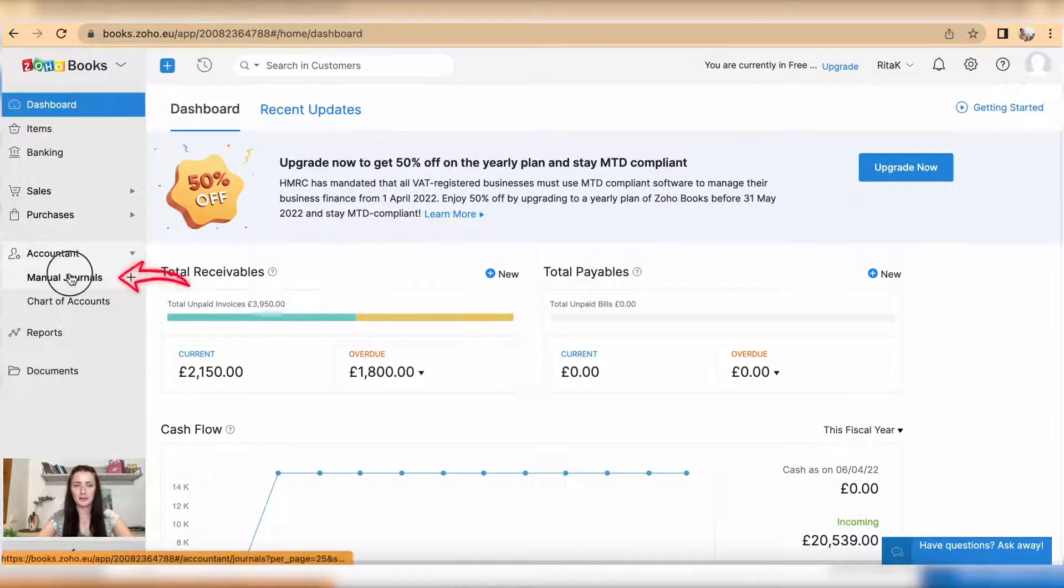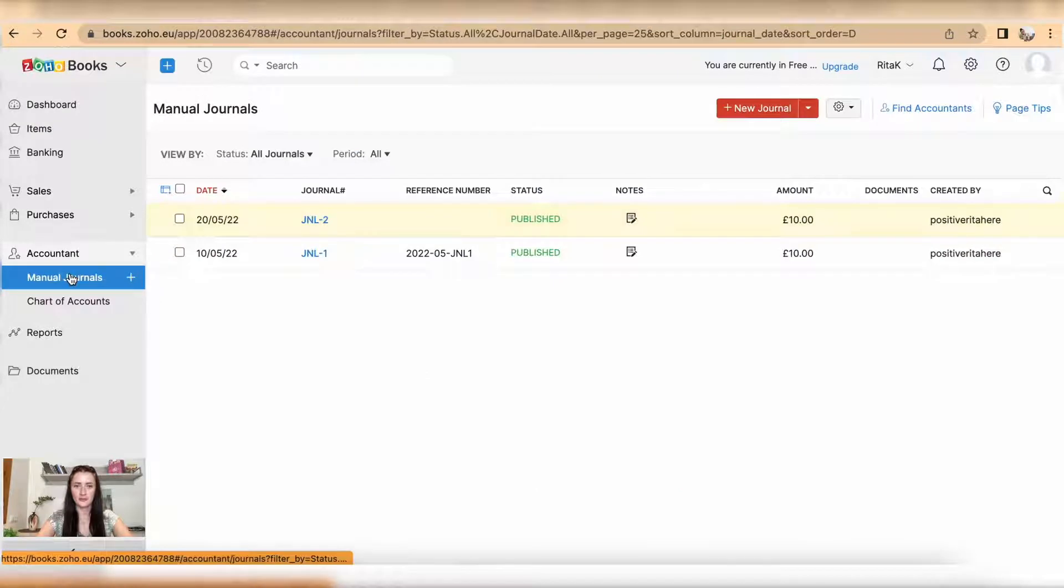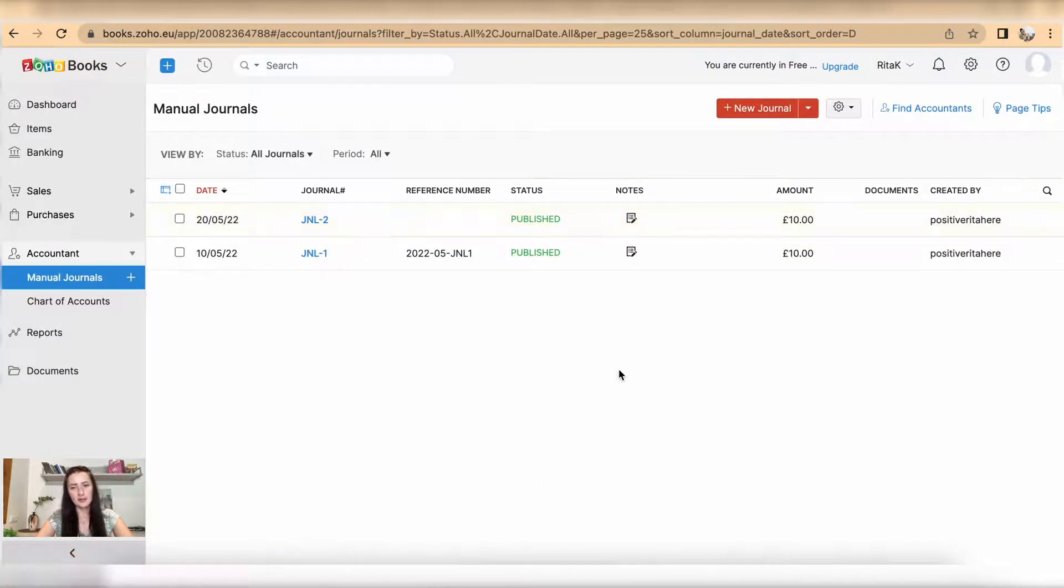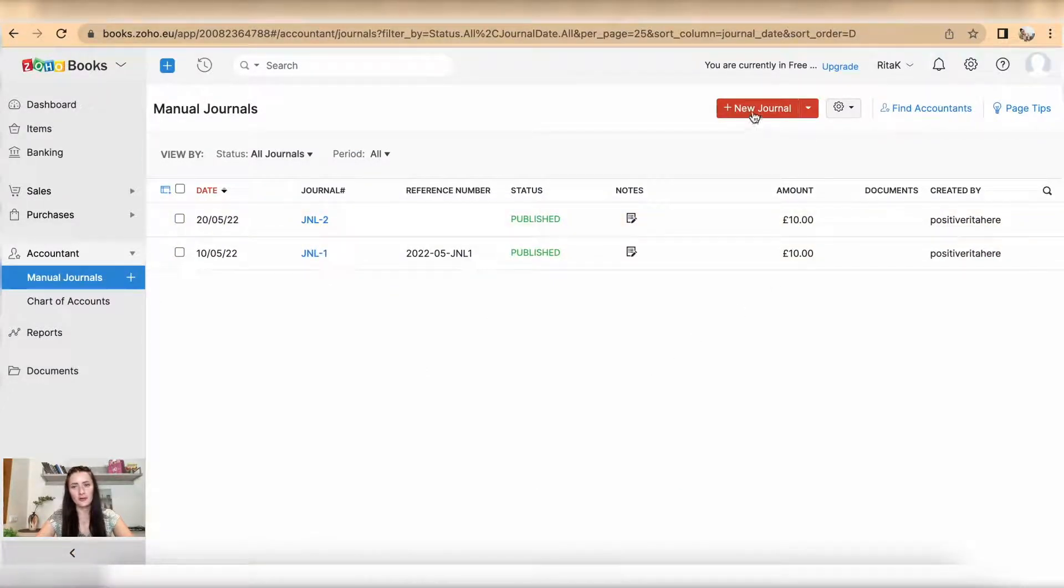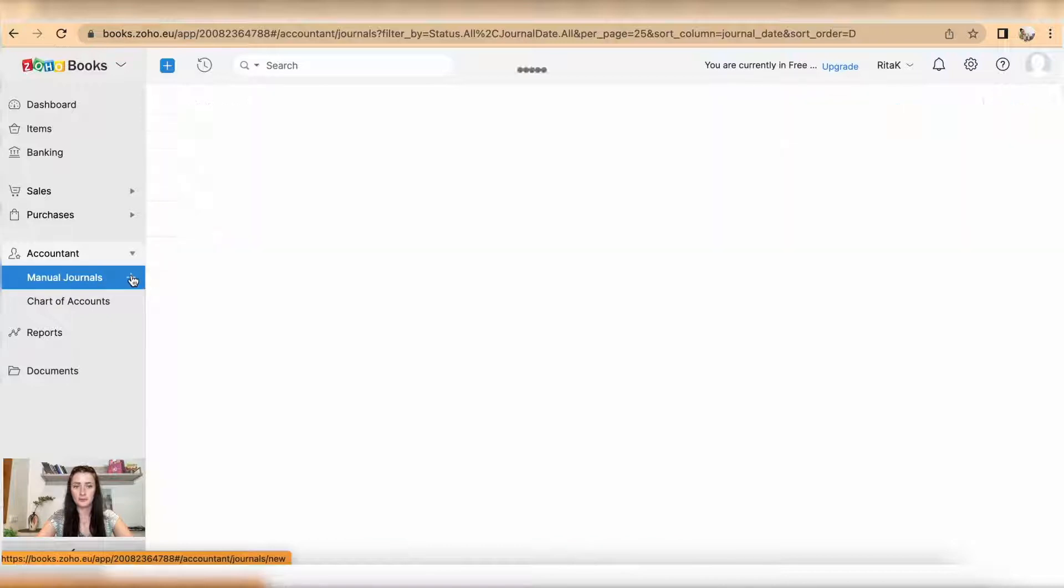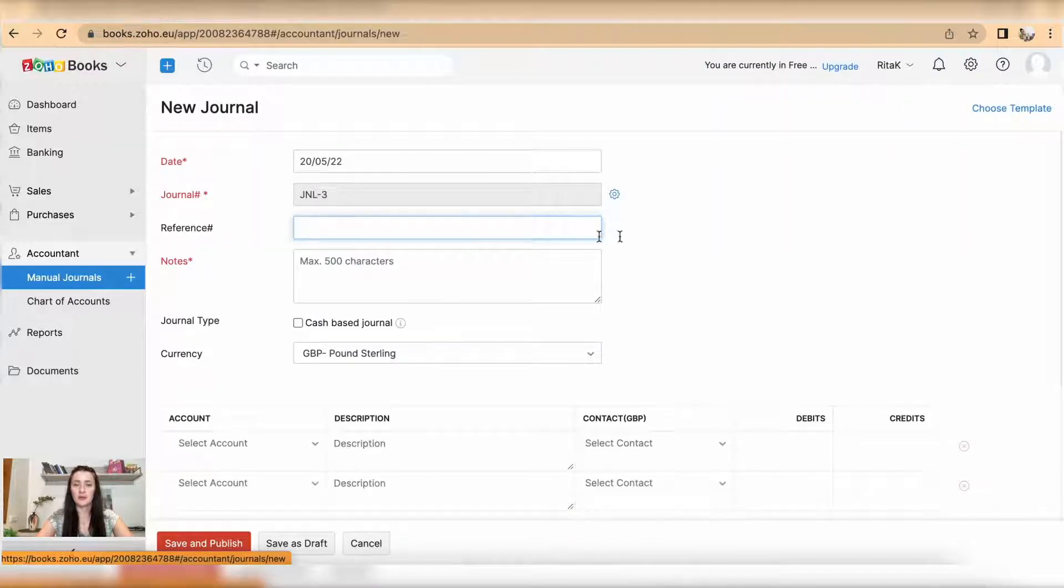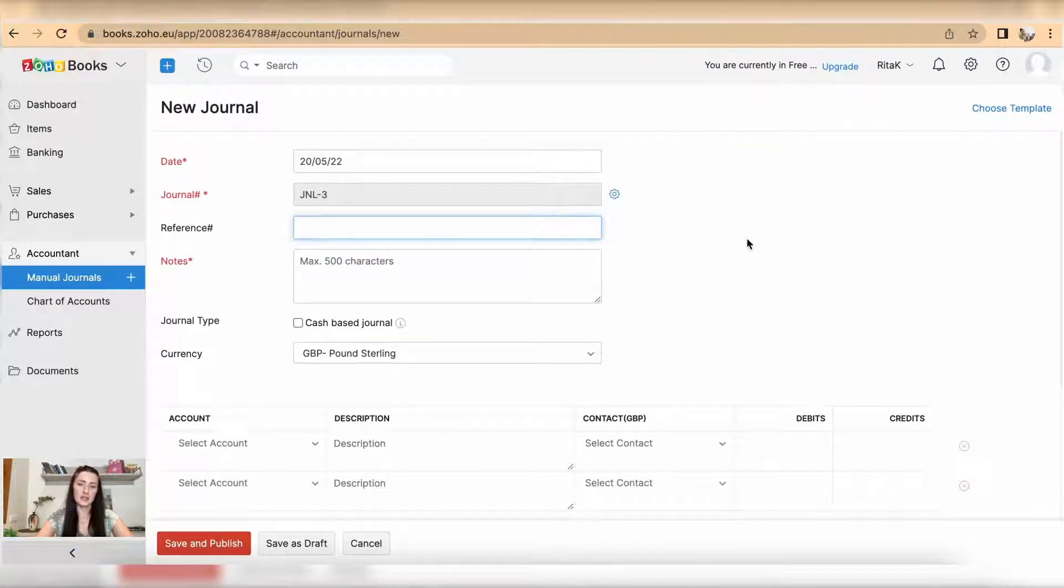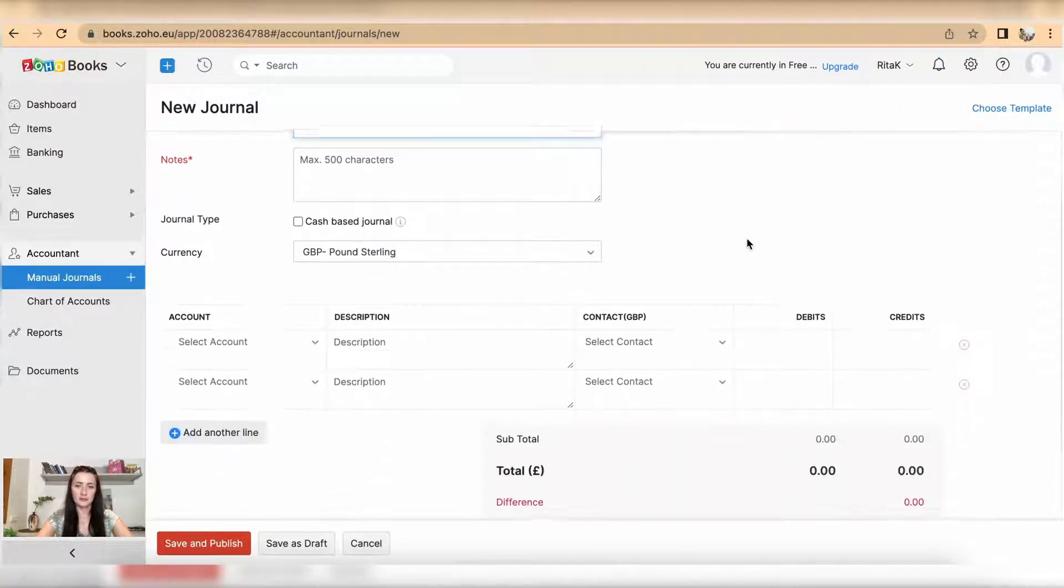To add a journal, you need to click on the red button New Journal, or you can click on the plus icon on the Manual Journals subsection. Here you are presented with a journal entry which you need to fill in.